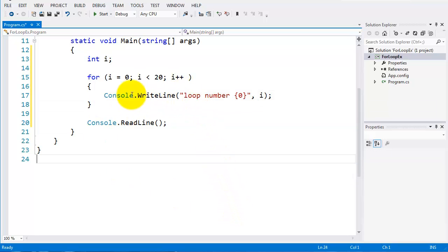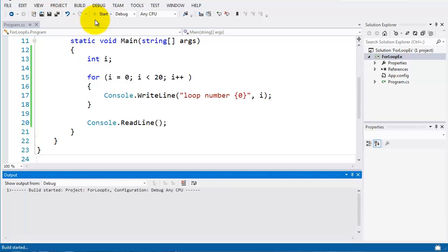So let's run this bit of code and see how it looks. So I'll build it here.